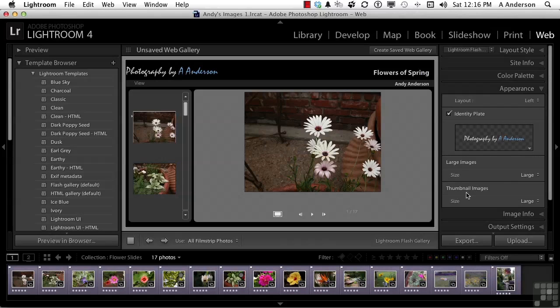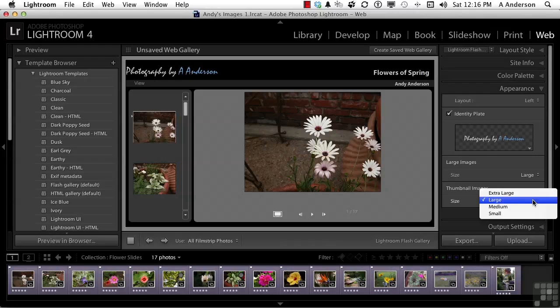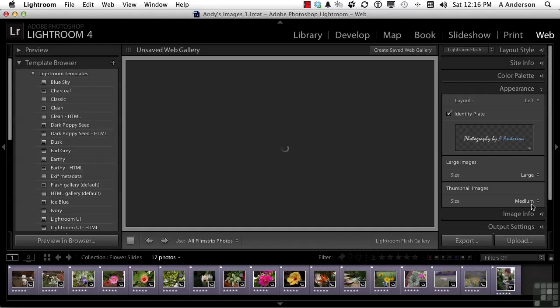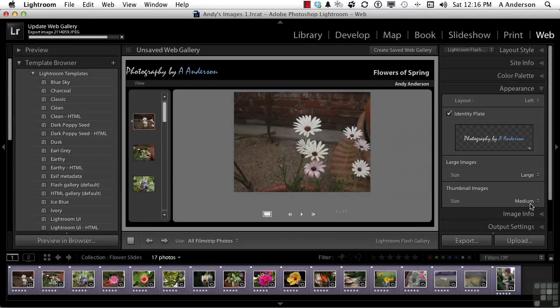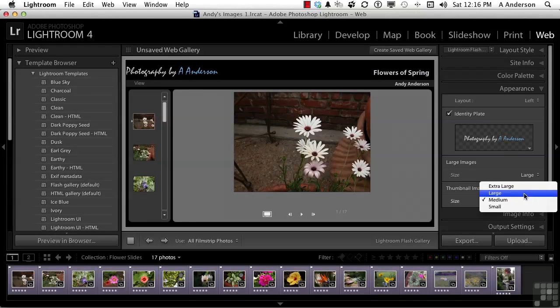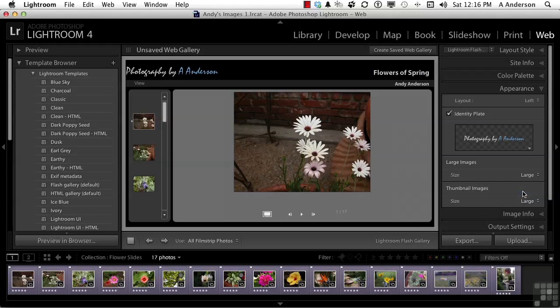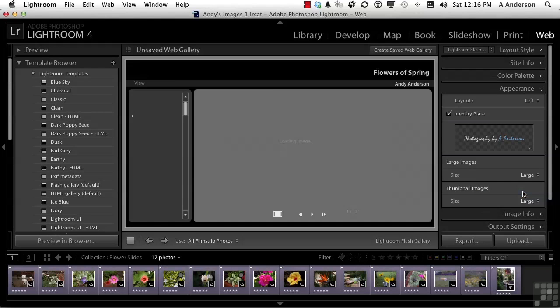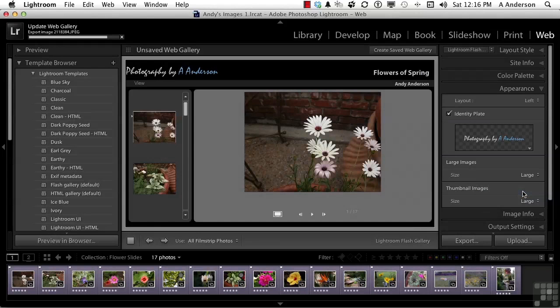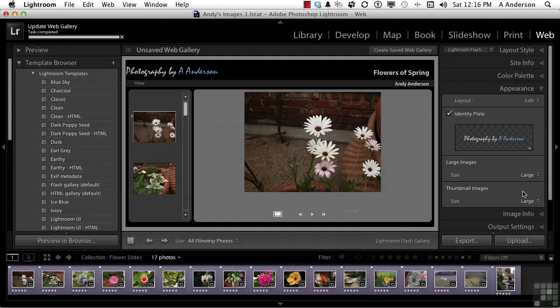Over here on Thumbnail Images, maybe those are too big. So, I'm going to Medium, and it'll re-render it, and make them smaller. You say, well, no. Actually, those are fine the way they were. And so, we'll take that back to Large. The nice thing, again, about this is non-destructive. No matter what you do, you can always change your mind.